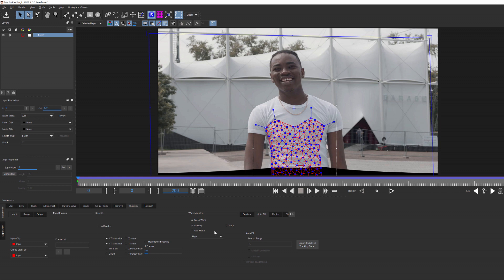When we move to the stabilized module from tracking, the frame data where we were is passed into that stabilized module. By moving the CTI to the first frame before entering the stabilized module, Mocha now links the tracking data to the first frame, which can also manually be set here to zero.